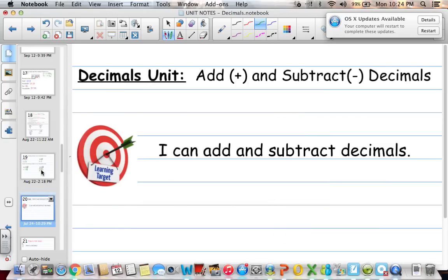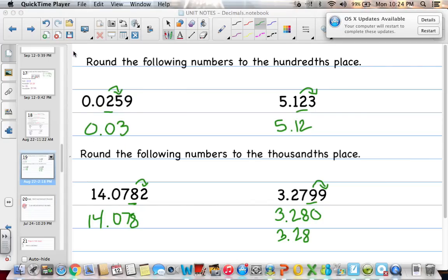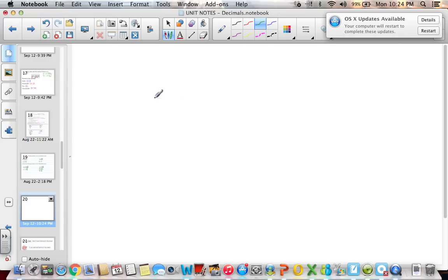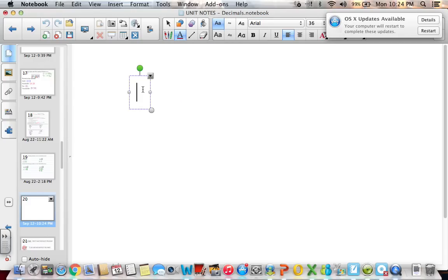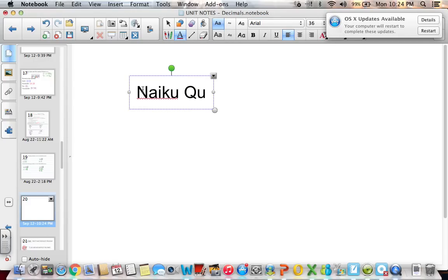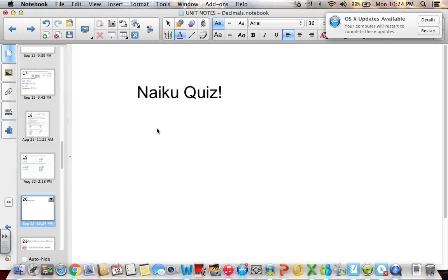Make sure you log into NIKU and take the place value and rounding quiz. Have a wonderful evening, and make sure you have your notes in class tomorrow ready to go. See you next time!